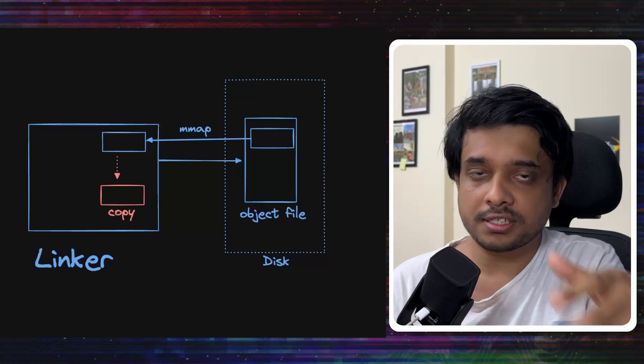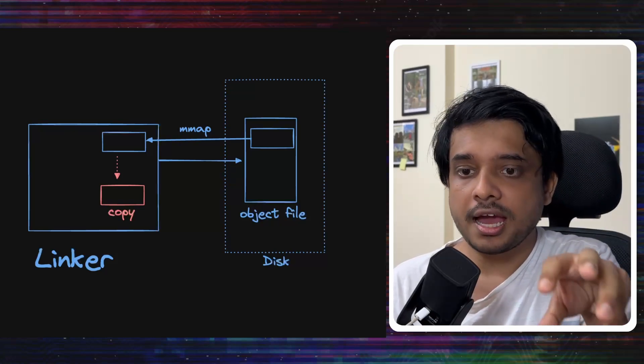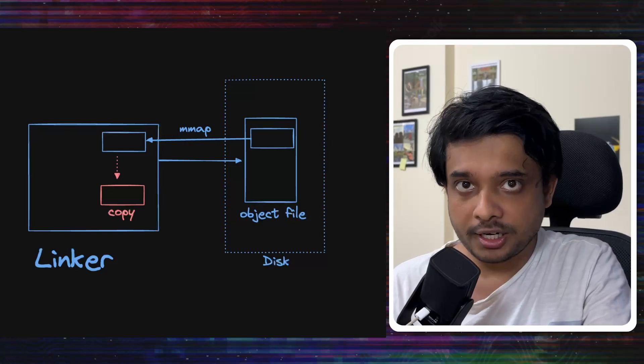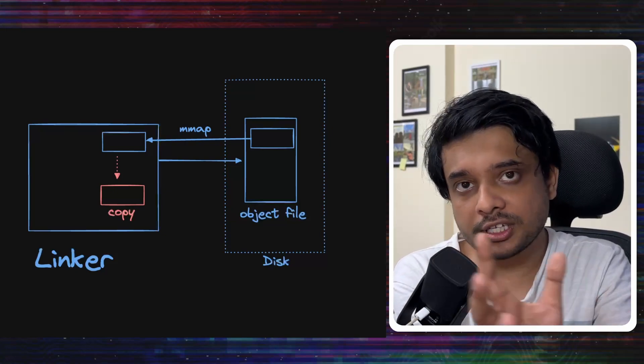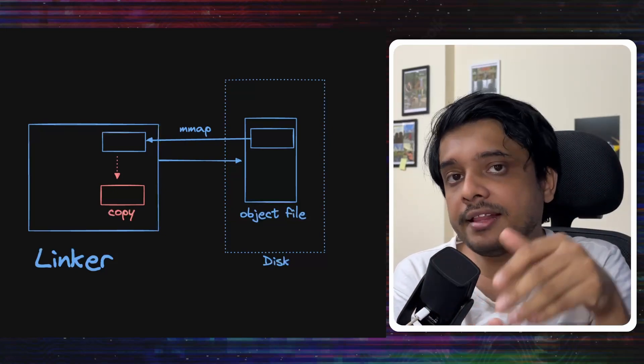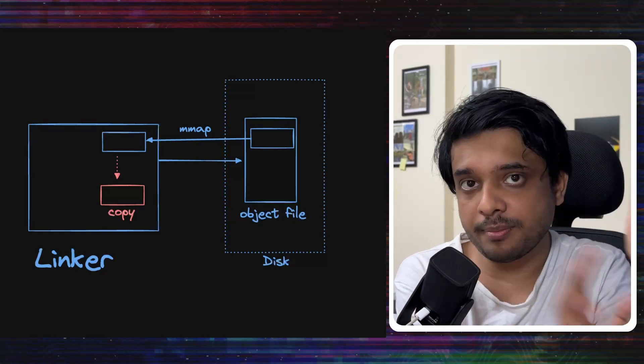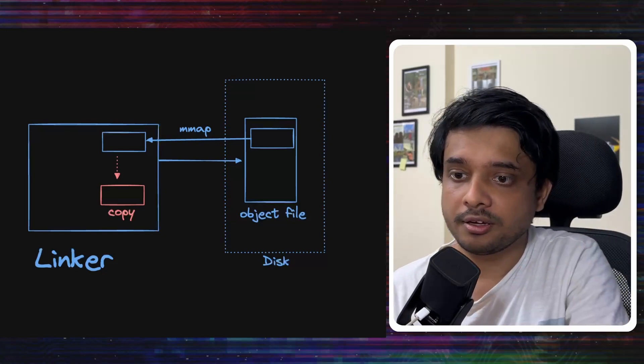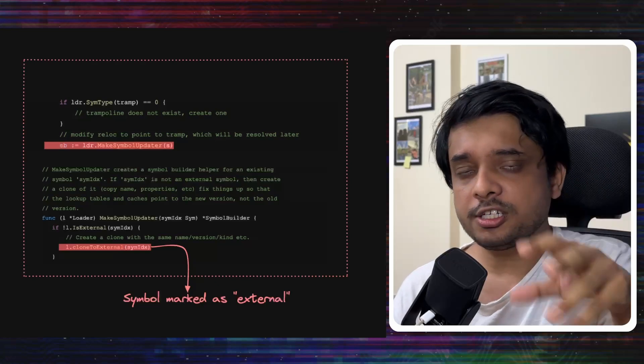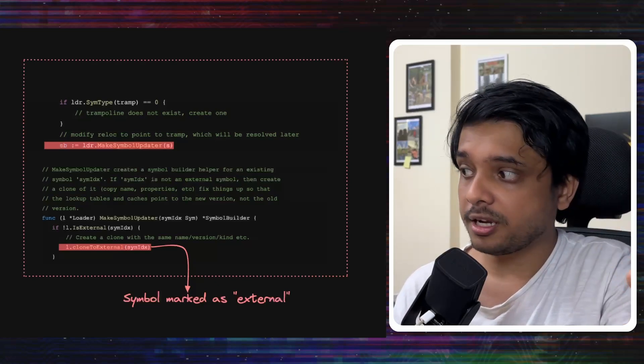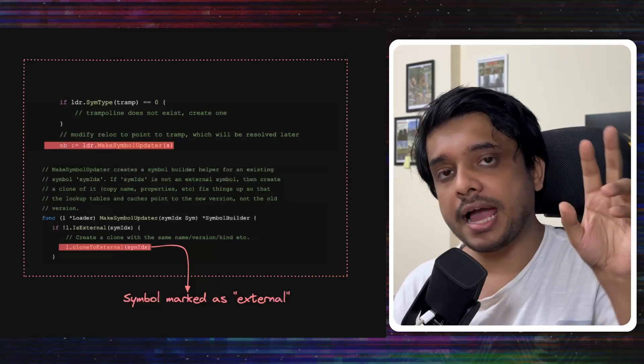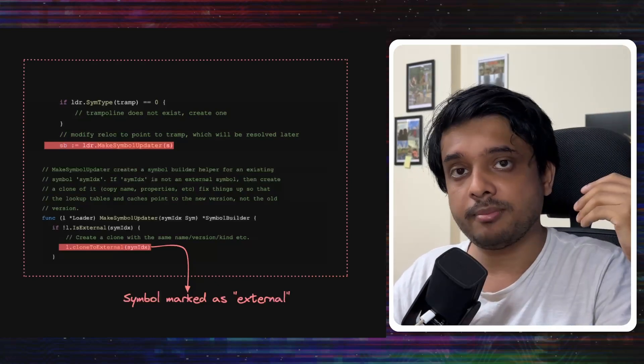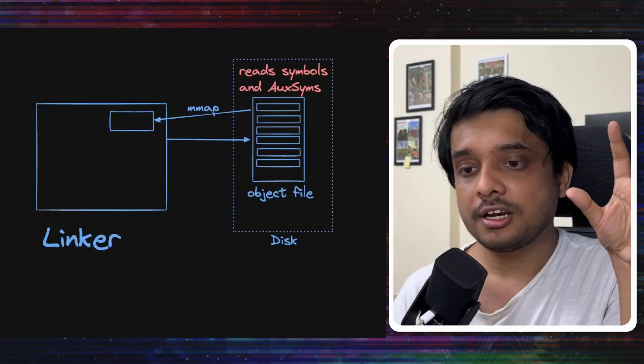To change the symbol, to change the symbol from the object file, it cannot actually change it in the file. So, what it does is it copies over the symbol into the memory and then changes things in it and then writes it back in the executable file. Now, look at this code from Go's linker. When it's making that change, when it is updating that symbol, it is marking that symbol as external because it is copying it into the memory. Remember this, this would come in handy.